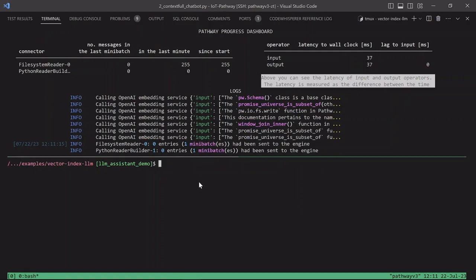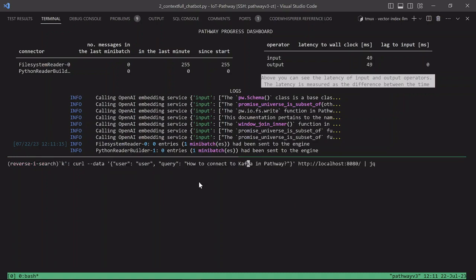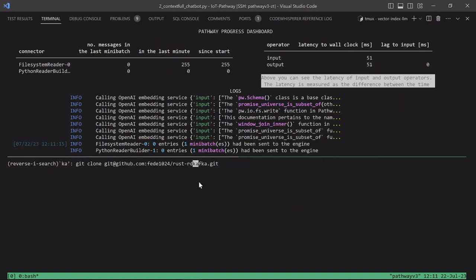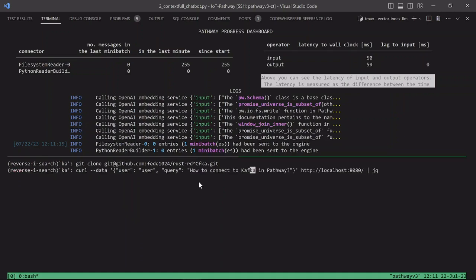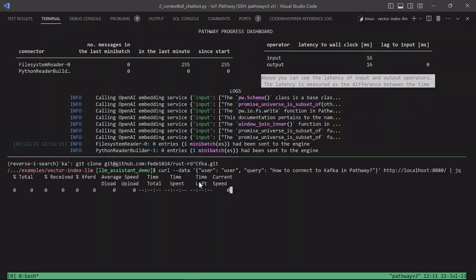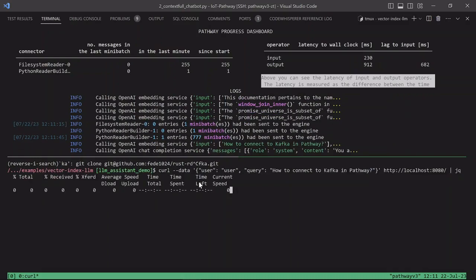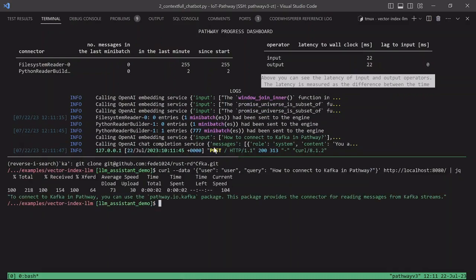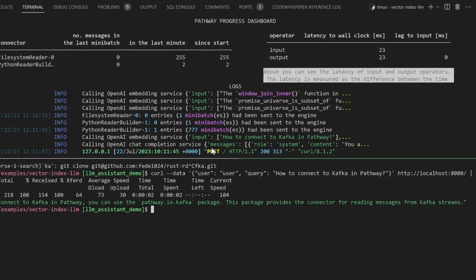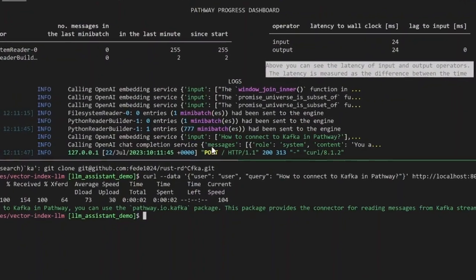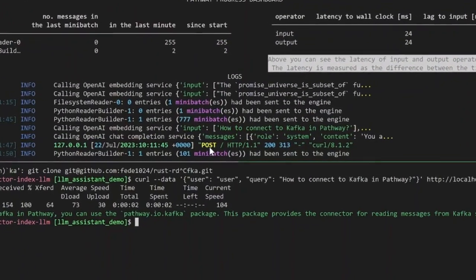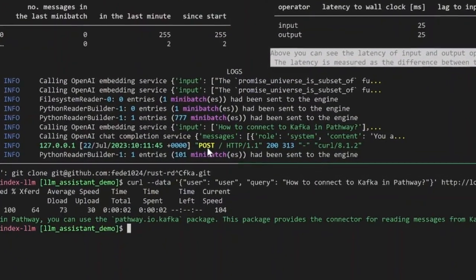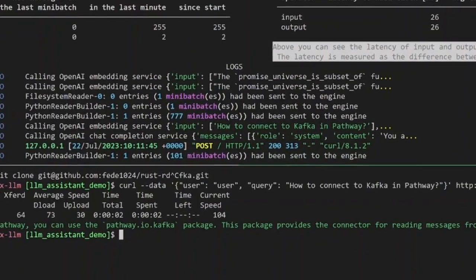Let's now ask the question. The app exposes the REST API. Thus, we will query it using CURL. How to connect to Kafka in Pathway? We see that the system is processing the message.